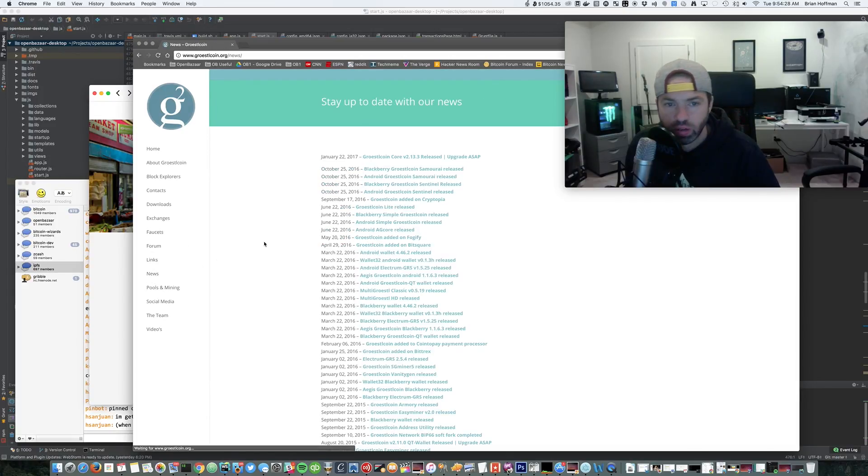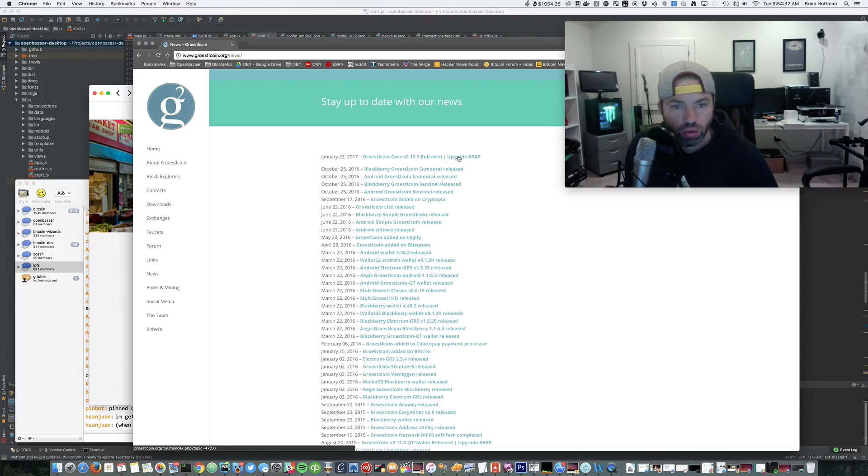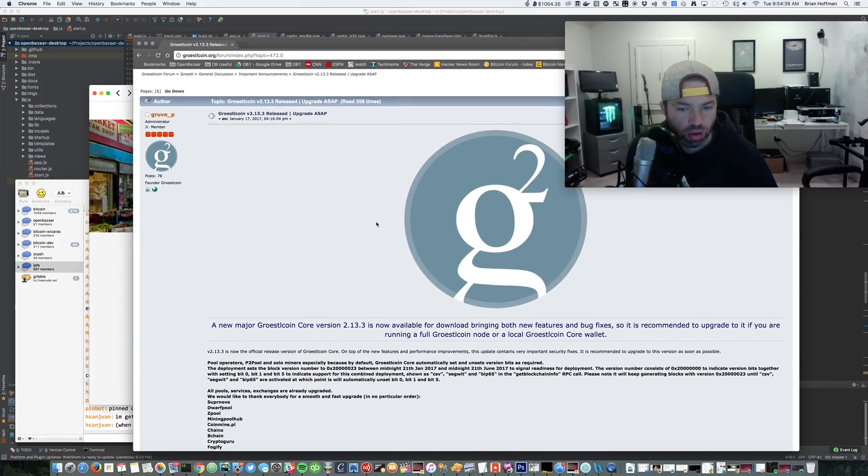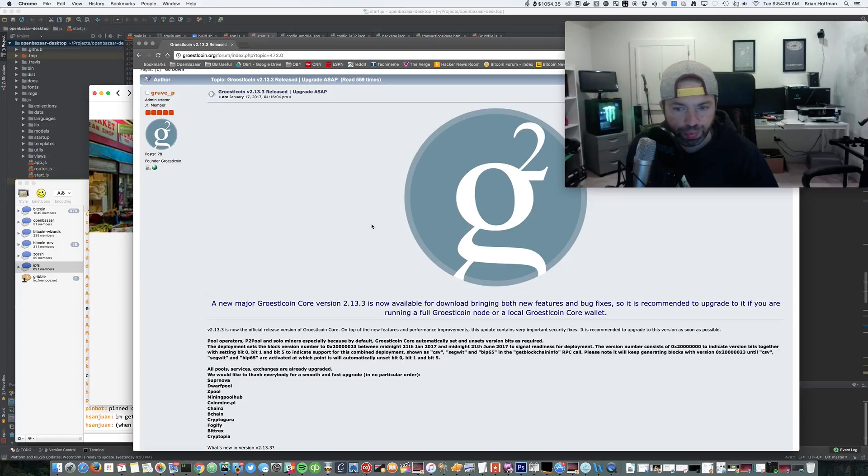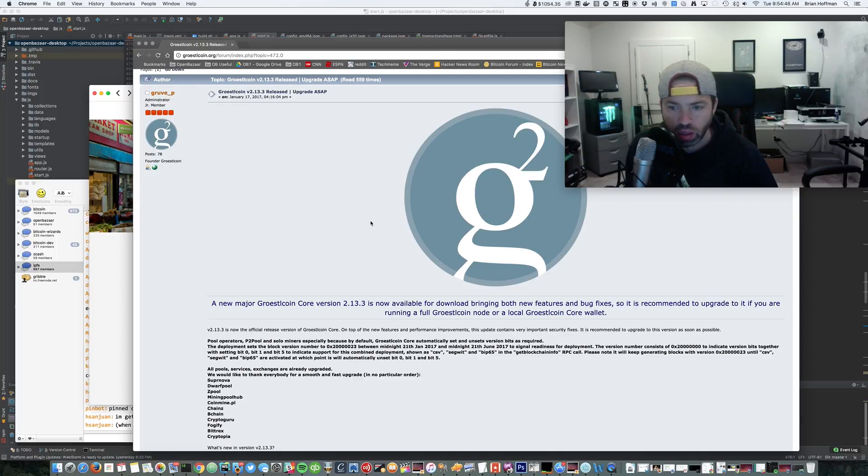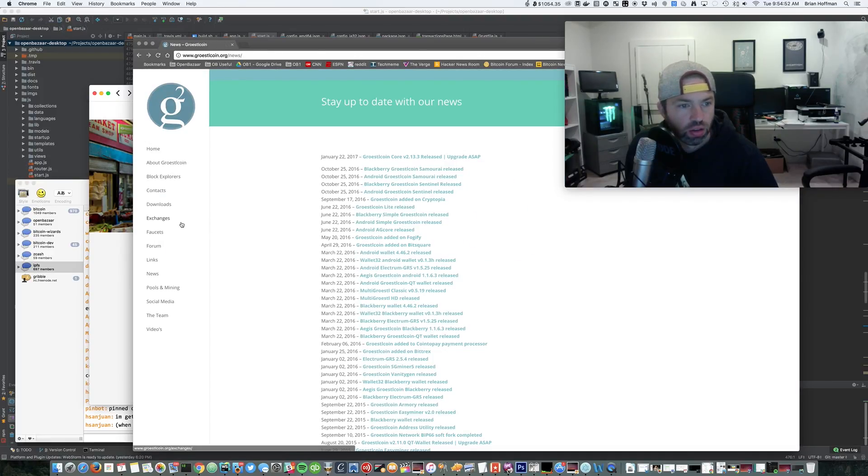Let's see what the latest news is in Groestlcoin. Upgrade ASAP to core 2.13.3. Why do they have to upgrade ASAP? This is bringing you both new features and bug fixes, so it's recommended to upgrade if you're using a full Groestlcoin node or wallet. How do we find out how many of these things actually exist?